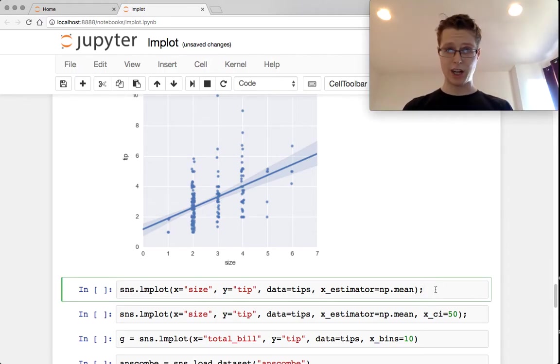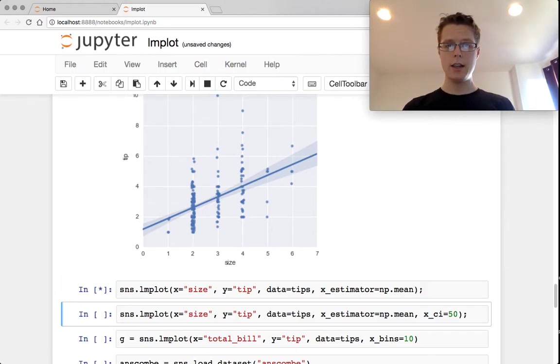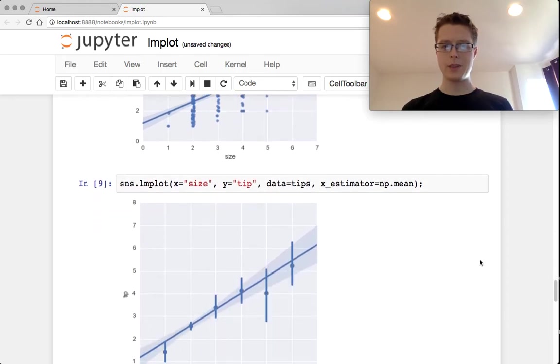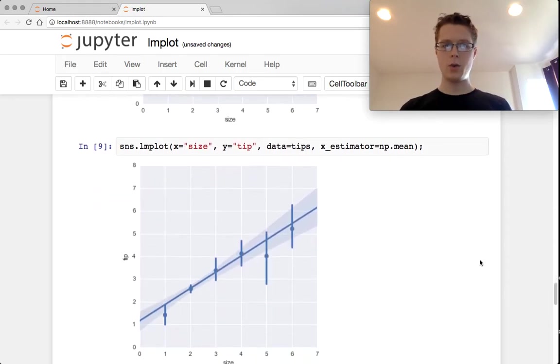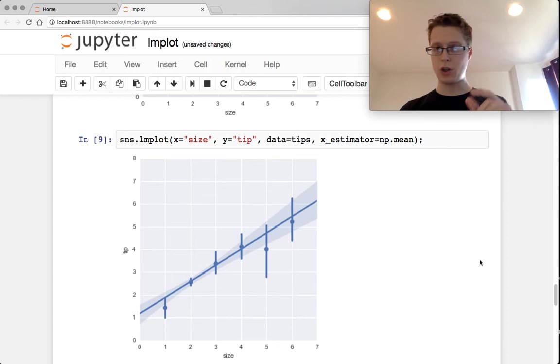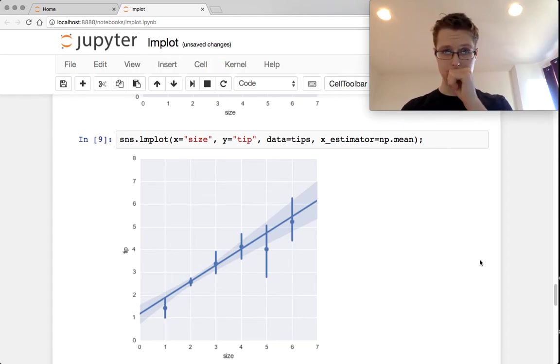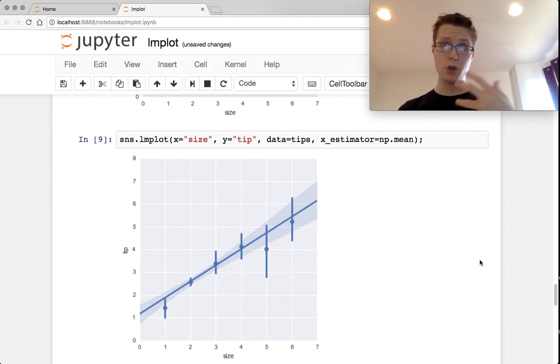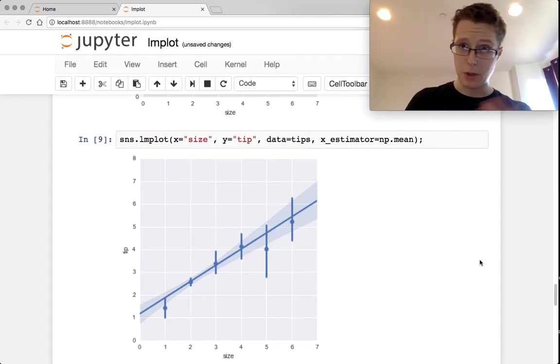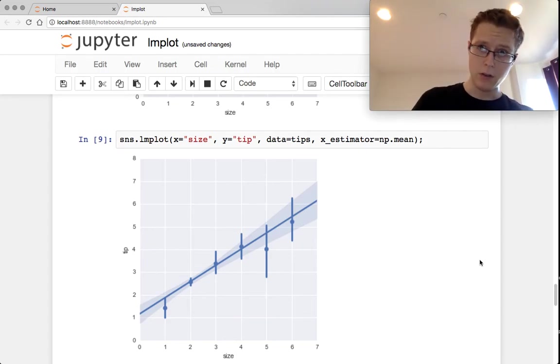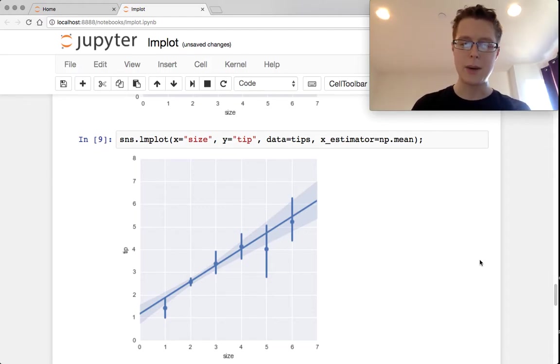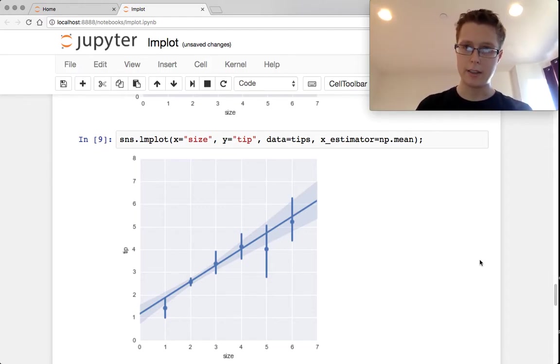Another way you can do this, which I like a little bit better, is adding in an estimator. So we estimate what the mean is for each of these points, and then we draw confidence intervals around them. The confidence intervals are done via bootstrap. Seaborn loves bootstrap. You're going to see bootstrap all over the place.